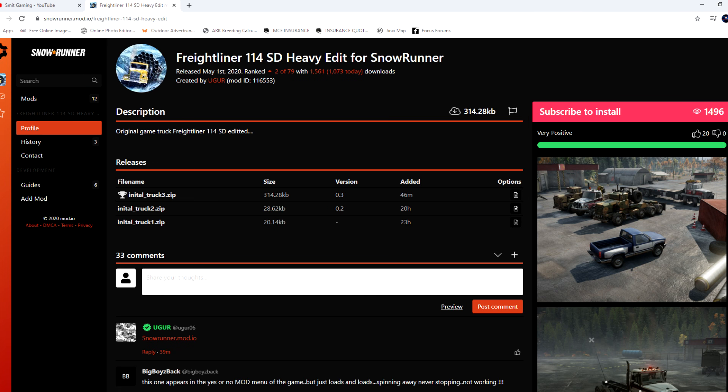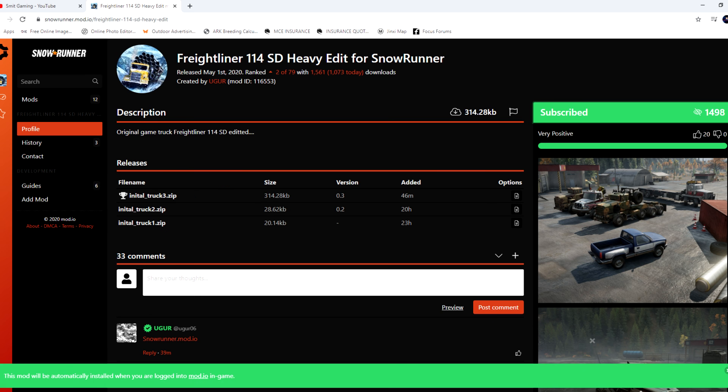For this example I've clicked on the Freightliner mod and it takes us to this page. I just click on Subscribe to Install, and as you can see at the bottom it says this mod will be automatically installed when you're logged into mod.io in game. So let's jump in game and get it out for a wee spin.